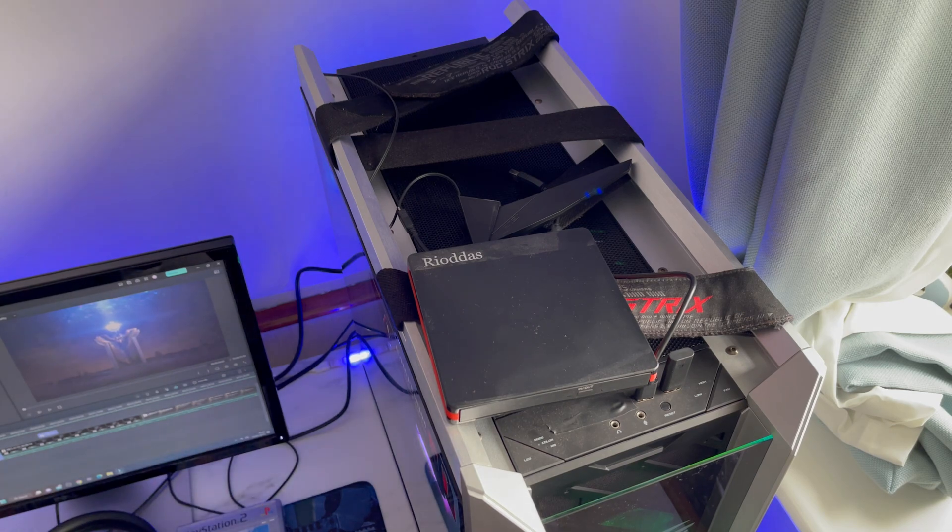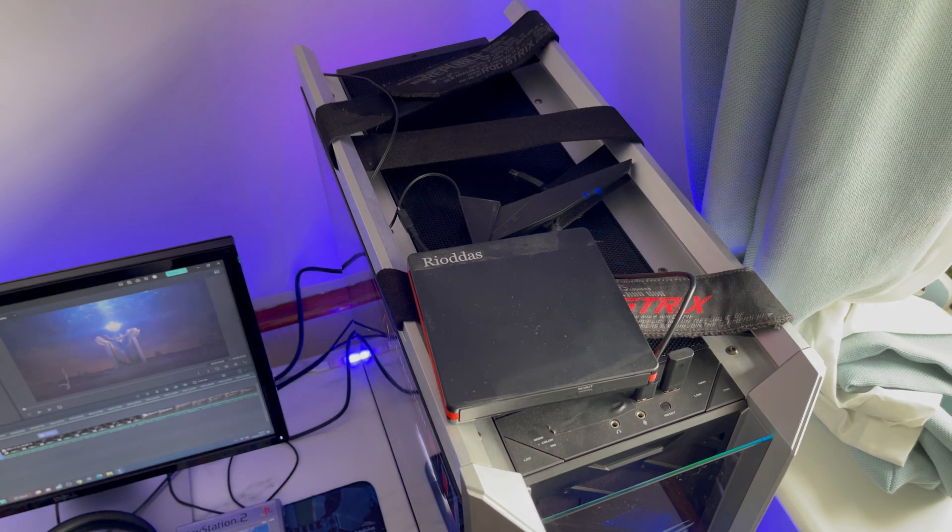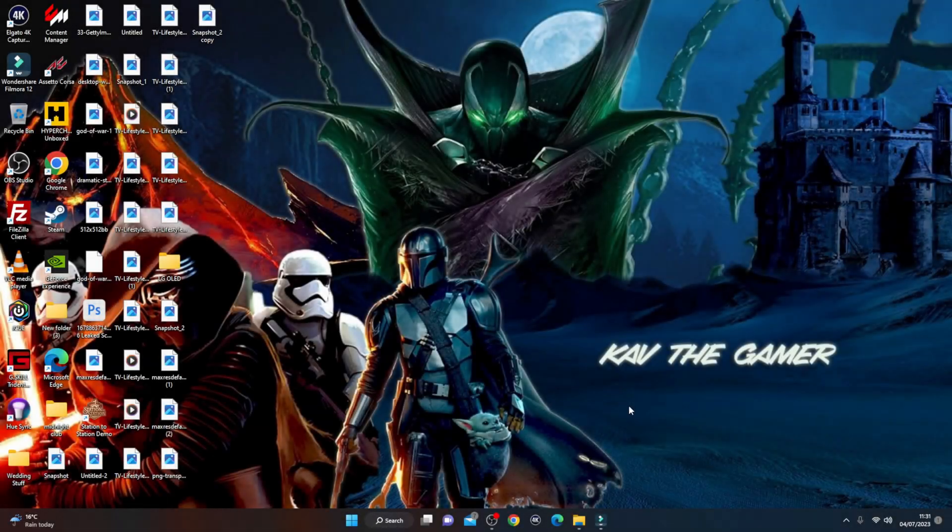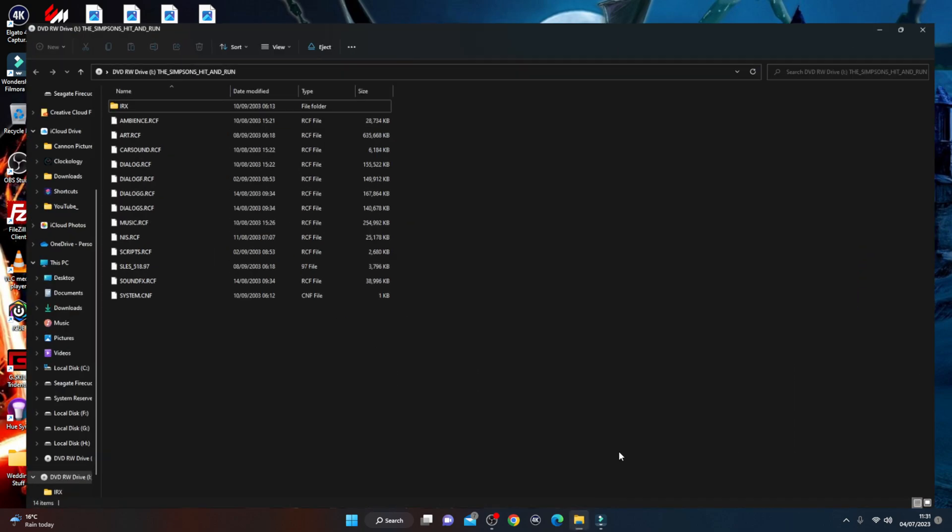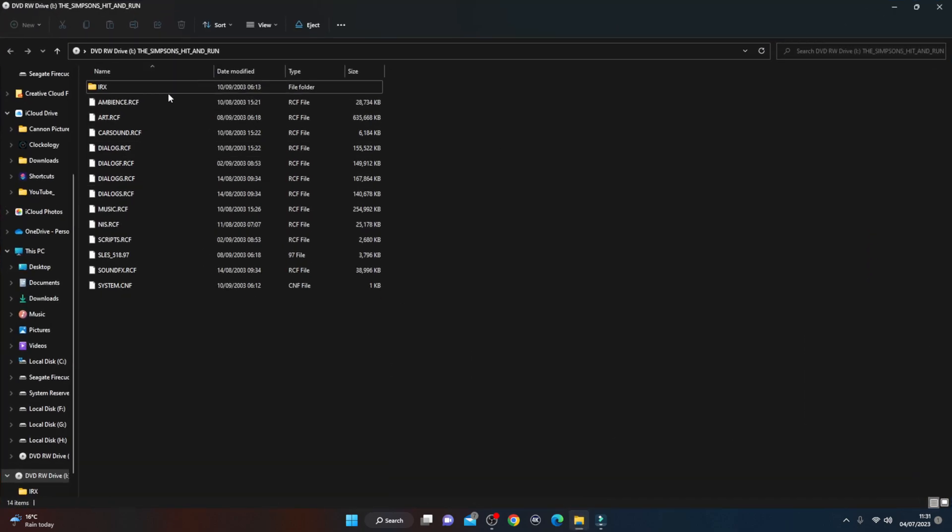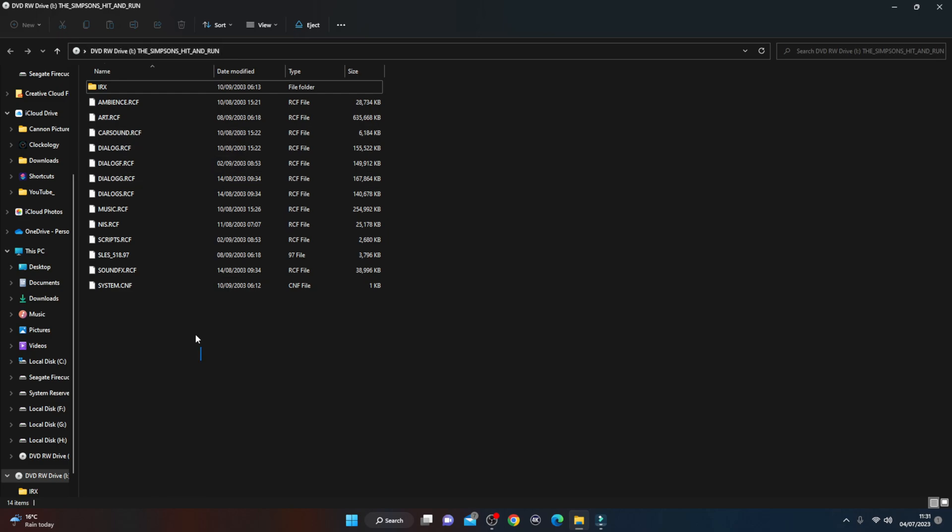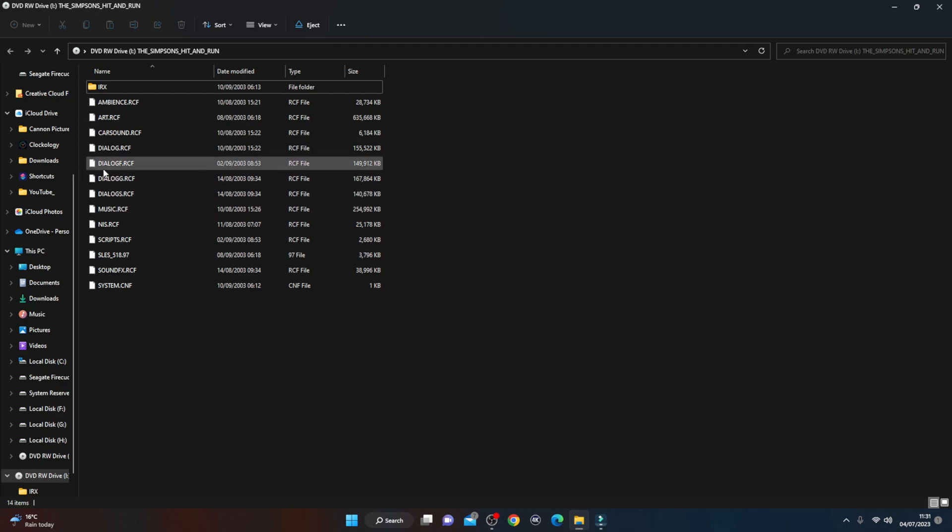All right guys, so the first thing that will happen when you put your PS2 game into your PC, you're going to get this pop-up box appear. So you can see here this is pretty much the game, Simpsons Hit and Run. It's in the DVD drive. Normally the PC won't be able to load up any of these games which is why we're going to use the PCSX2 emulator.